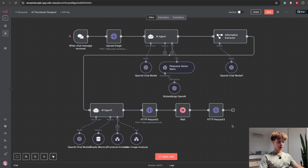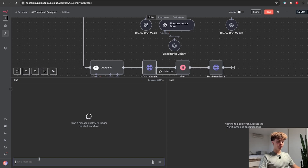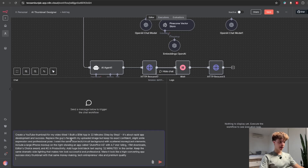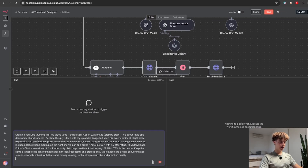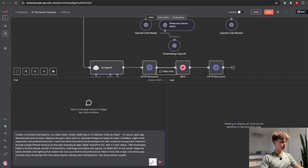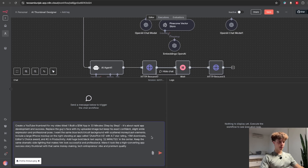Let's actually see how this works. I'm going to open chat — here you'll say how you want your thumbnail to look, the main idea, and all those other things. I already prepared a prompt for testing: the idea I'm going for is 'I built a 5 million dollar AI app in 22 minutes.' So we want the AI to create a thumbnail for a YouTube video with this title. I also want to include my face, so I'm going to give it a picture of myself. For testing I'll just put in my profile picture and let's run this.